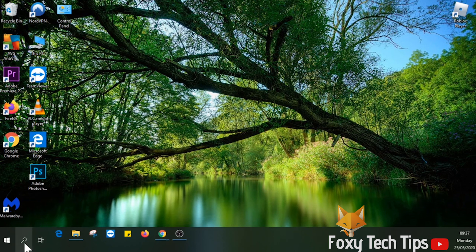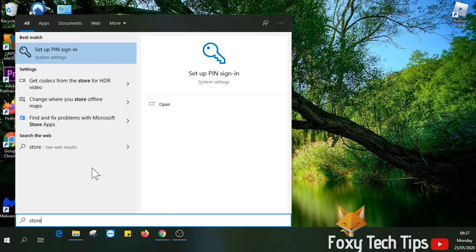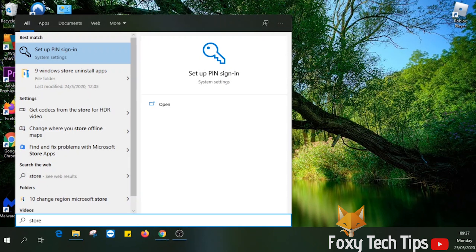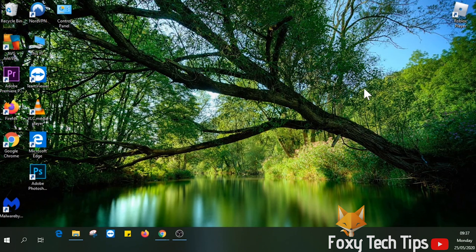I'll just start by showing you that the Windows Store isn't currently installed on my PC. If I search for it in the start menu, nothing comes up.